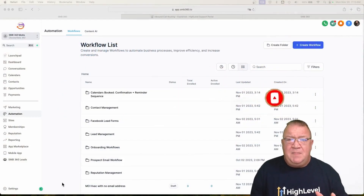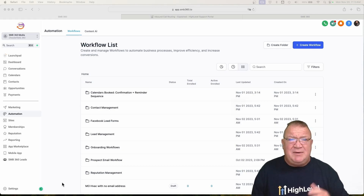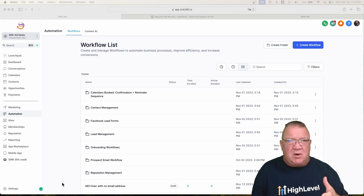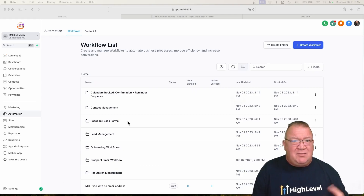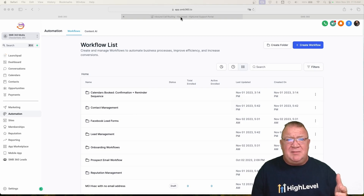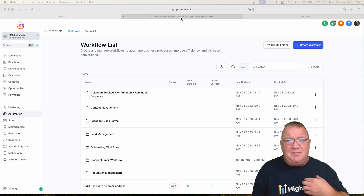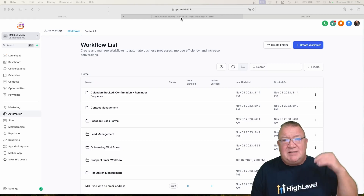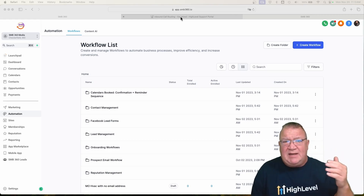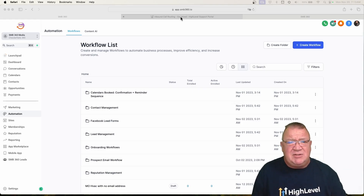First of all, what I want to do is go over the documentation HighLevel currently has and kind of walk you through that. Then I'm going to punch a few holes into stuff that doesn't really work right inside of the HighLevel phone system that really is not very well documented. And if you get on a troubleshooting call with them, this isn't something that first tier support is going to be able to help you out with. You're going to have to go to the top tier support, and it took me weeks to get somebody that could actually understand this and help me figure out some of these problems.